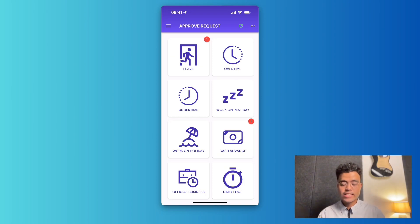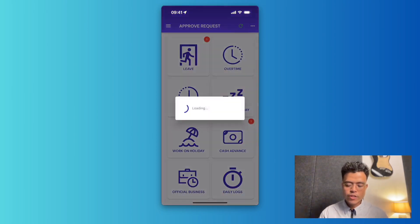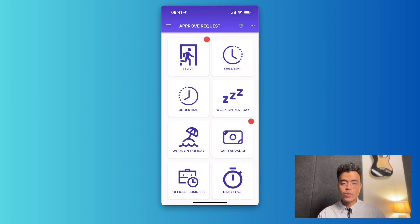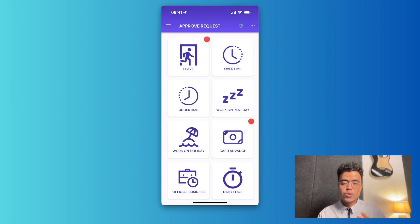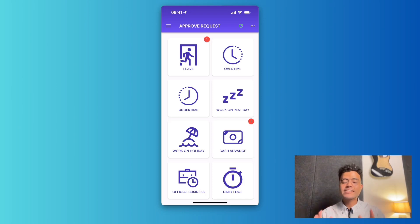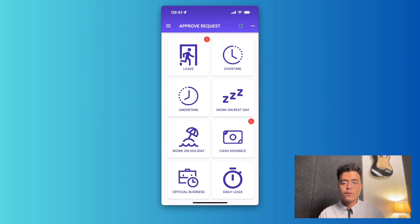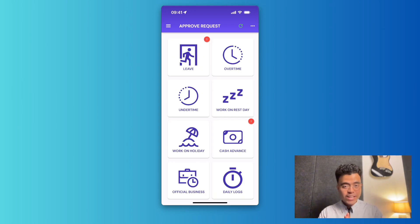In case you don't see all the requests from your employees, all you have to do is click the refresh button to download all the requests from the ABBA Payroll web app to your approval app. And that's the ABBA Payroll Approval app. We hope this video has been helpful. If you have any further questions, leave them in the comments below. We'll see you next time — thank you and God bless.